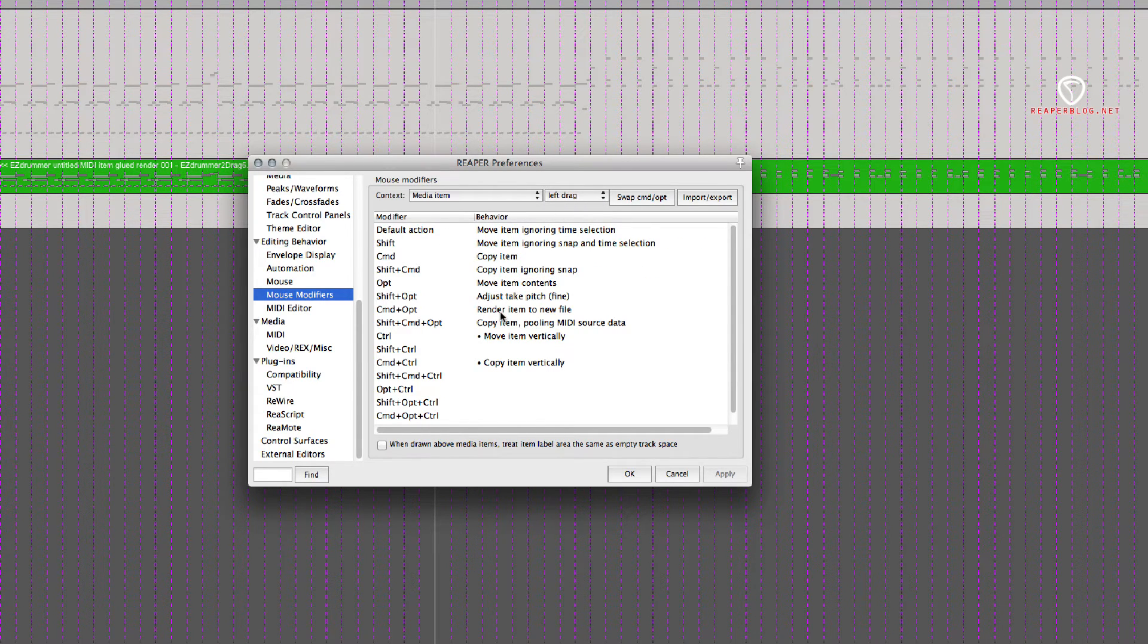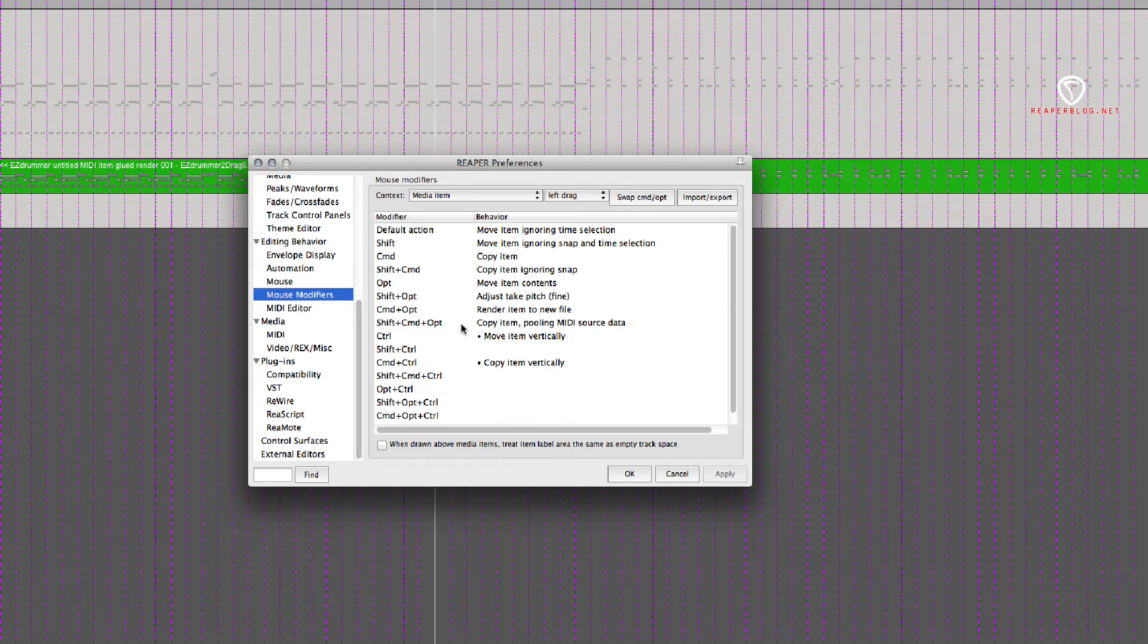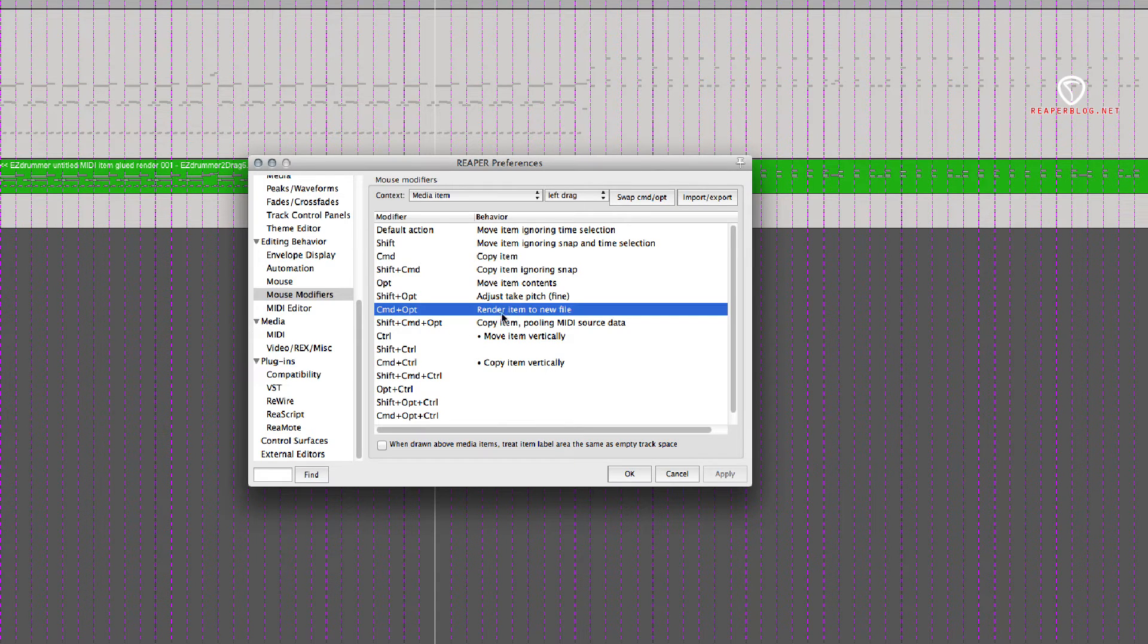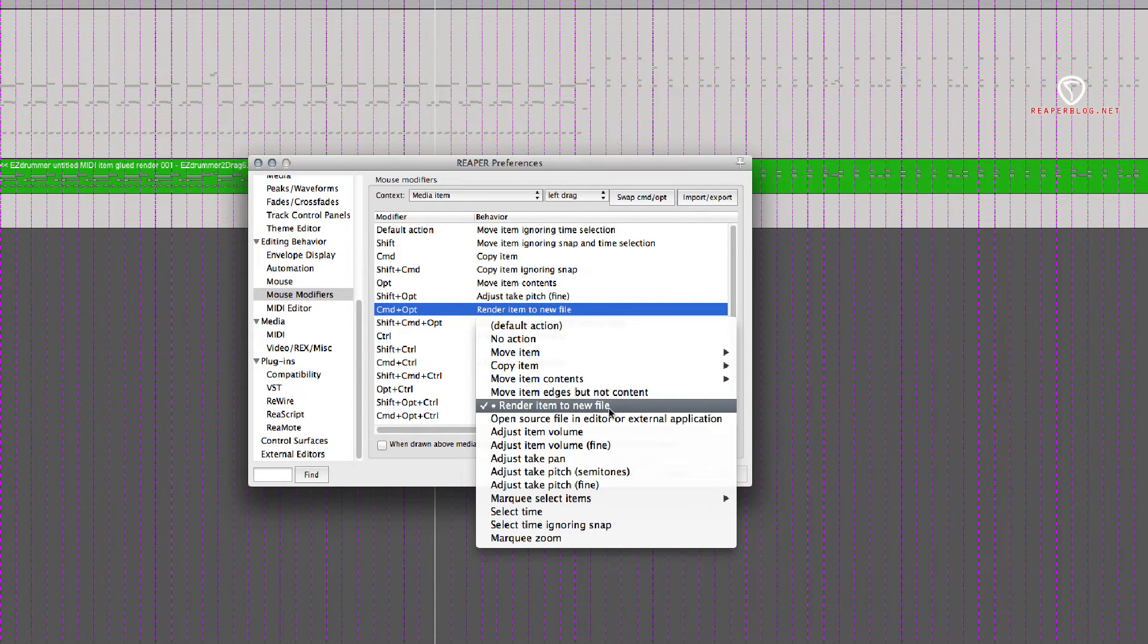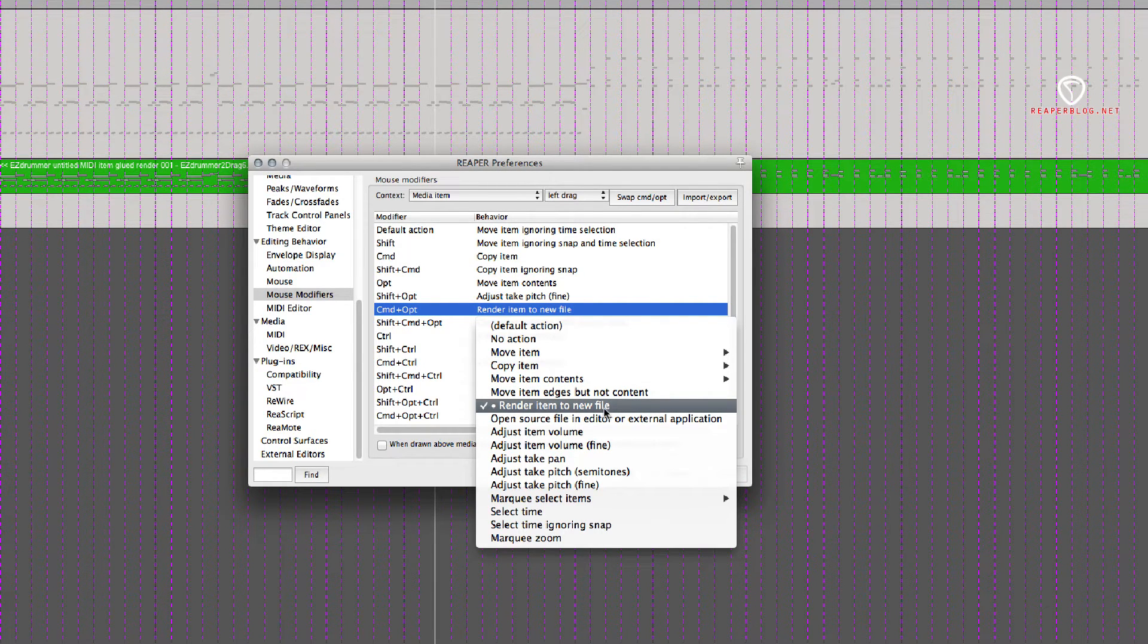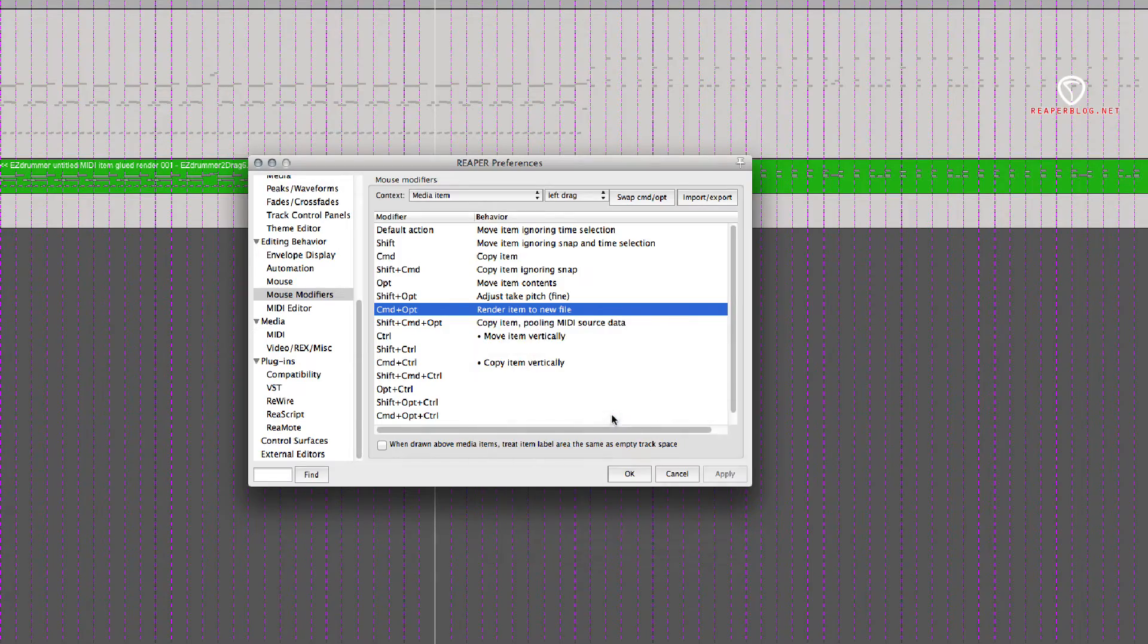The mouse modifier I use is Command-Option, and RenderItemToNewFile. Just double-check that this is selected for you. Hit OK.